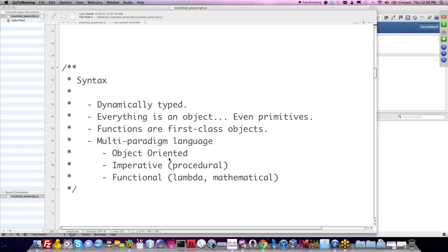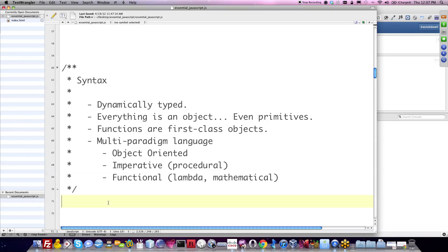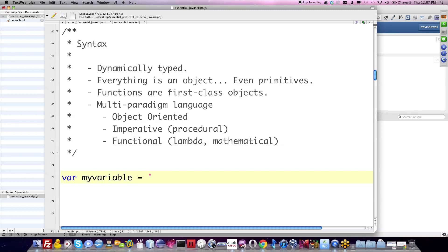Let's talk about syntax within JavaScript. The very first thing everyone needs to know is that JavaScript is dynamically typed — and I'm assuming everyone watching is a skilled developer who knows what that means. This basically means you're not going to be declaring variables as `int` or `string`. You're going to be using a keyword called `var`. So whenever I declare a new variable, I simply say `var myVariable`. Because it's dynamically typed, `myVariable` is already of type string based on how I declared it. There are a lot of other languages that do that.